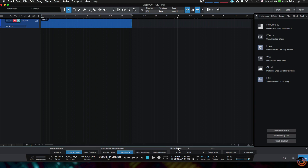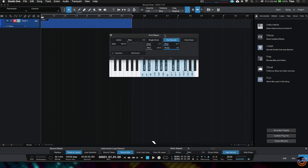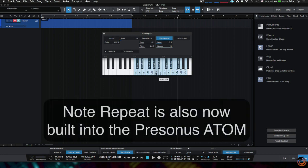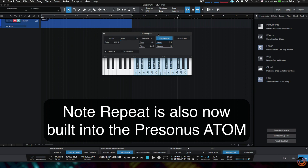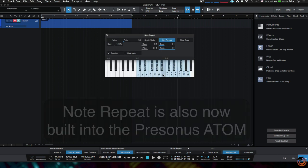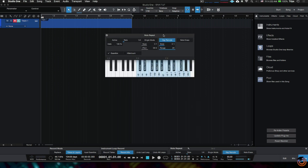Then we got note repeat. Basically, if I open up note repeat, you can see some of the options here. We can actually have, maybe we had hi-hats down here or something, and then we can hit the keys on the keyboard to change what note repeat we're in, kind of like on an MPC or something like that. But it's a little bit more rigid in my opinion inside of Studio One, but still useful.